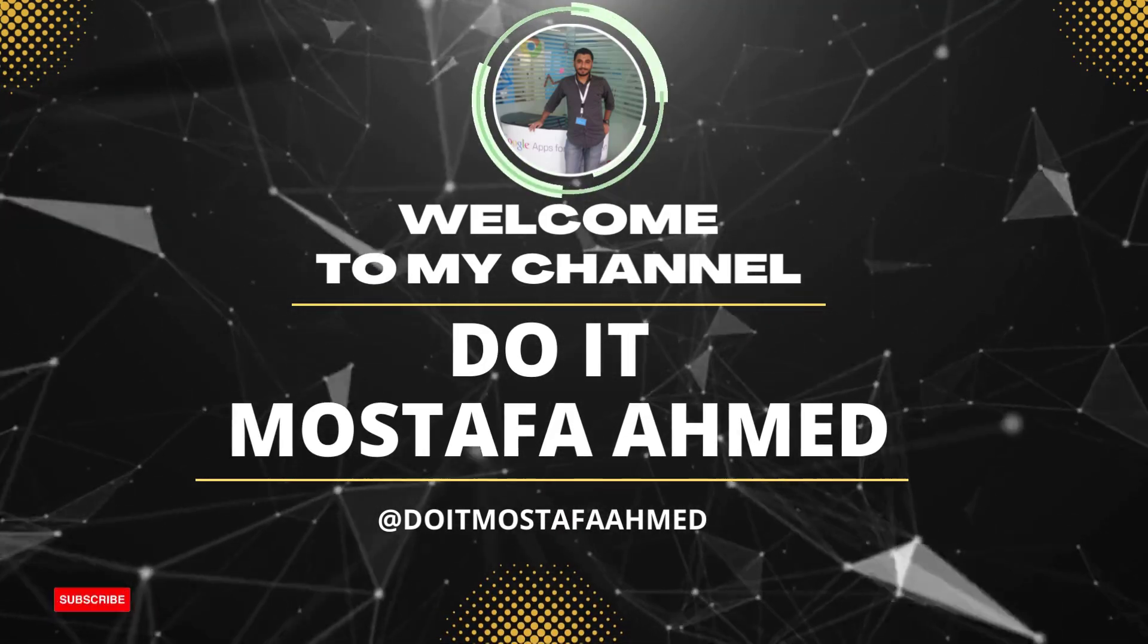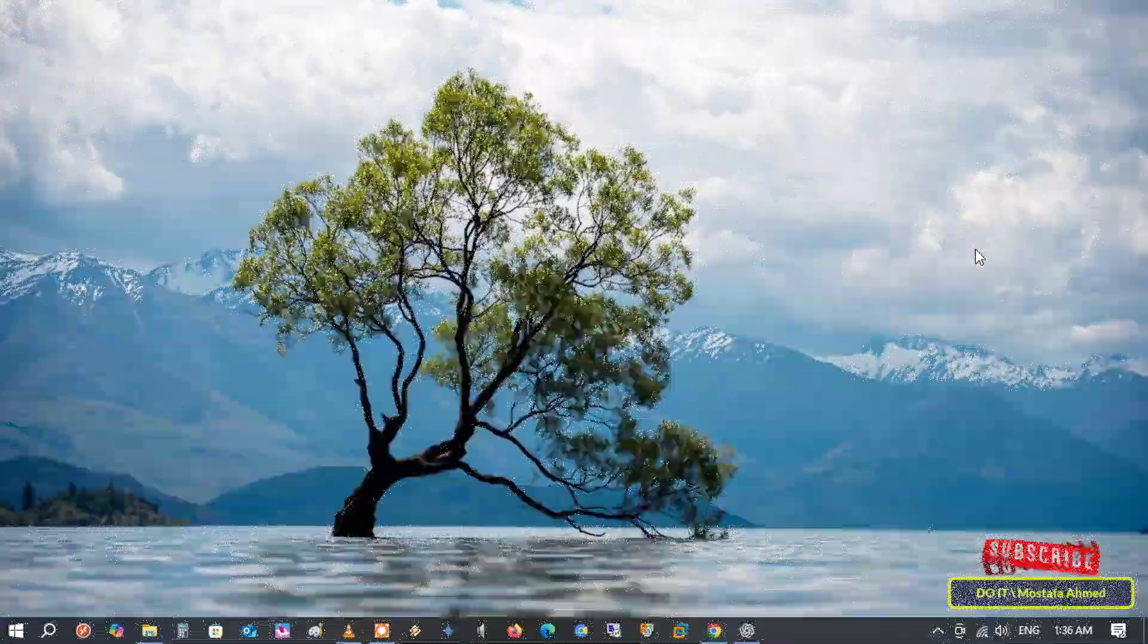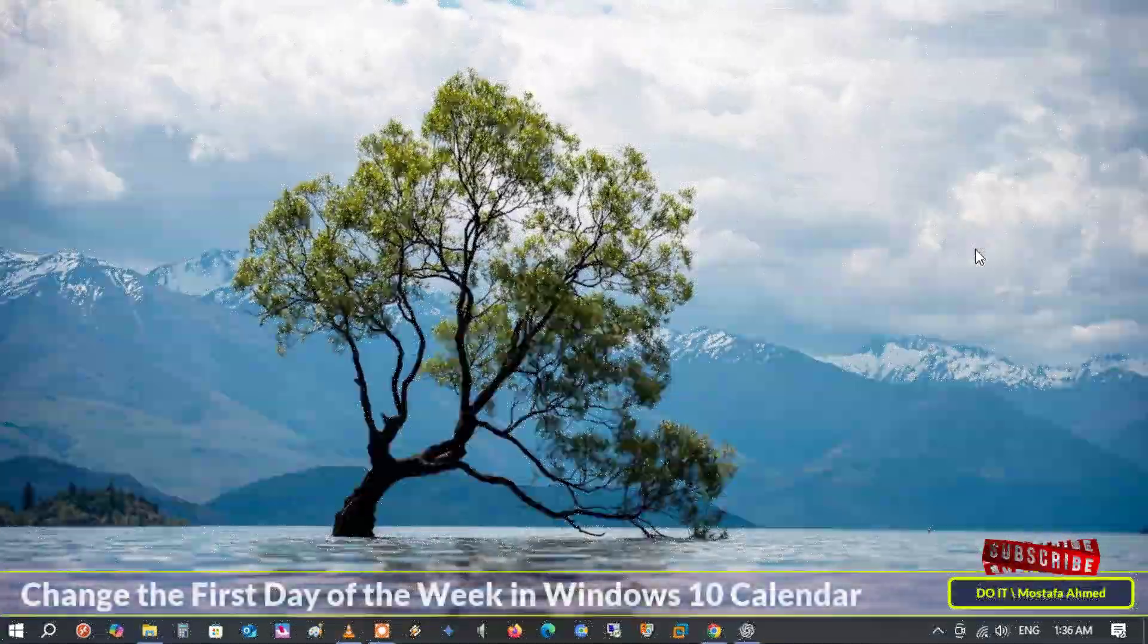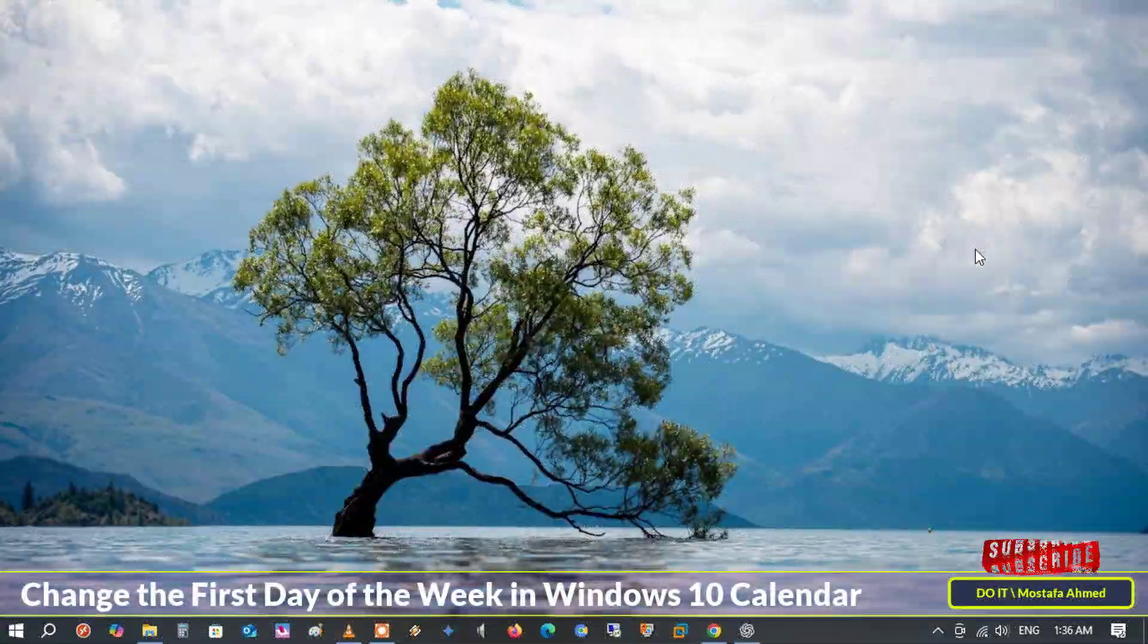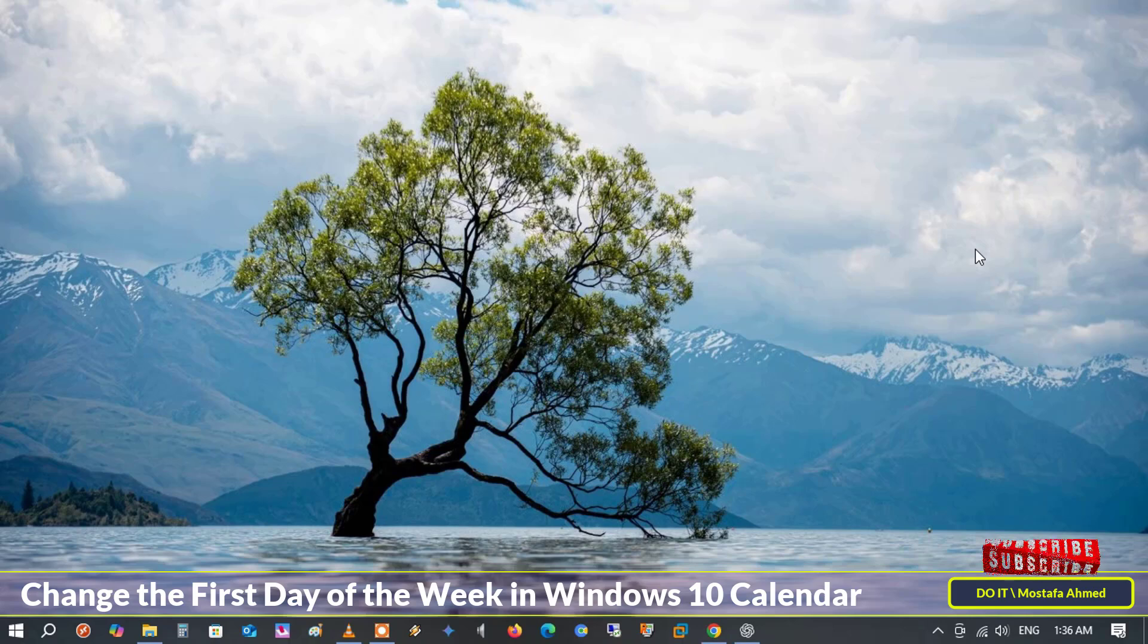Hello everyone and welcome back to my channel. In today's video, we'll quickly learn how to change the first day of the week in Windows 10 calendar.